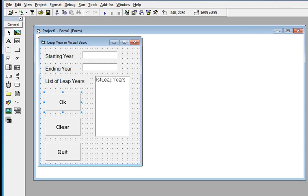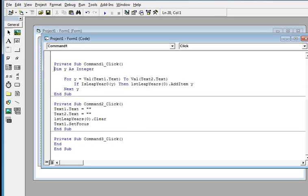And then we have an OK button, a Clear button, and an End button. Let us go first with the OK button — we double click it to open the code editor.